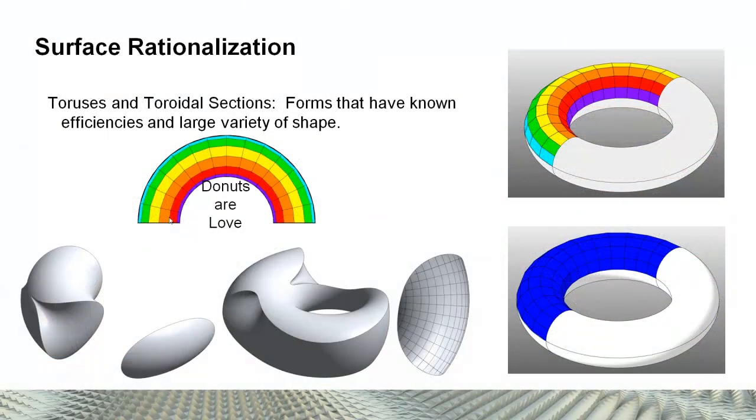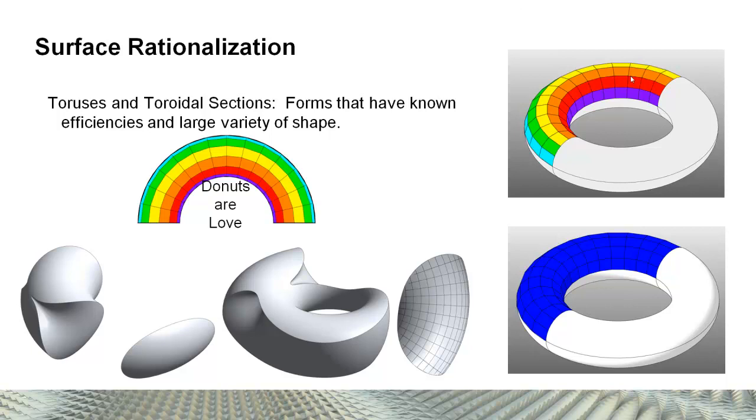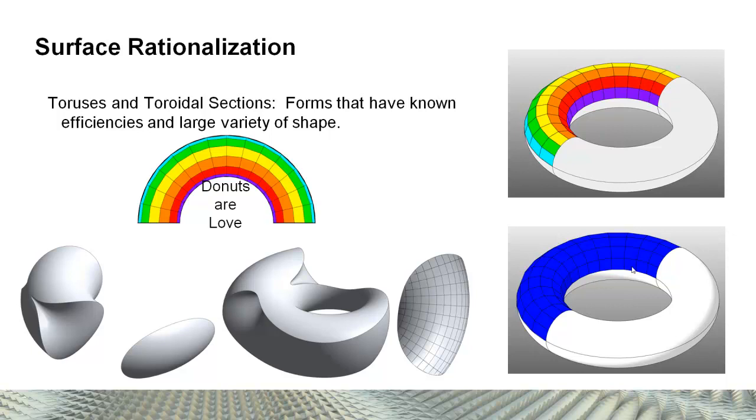And you can come up with very different kinds of shapes based on that starting point. And one of the nice things about donuts, other than they are tasty, is that they have some known efficiencies when you start breaking them down into panelized forms. Here we're seeing this lovely rainbow donut, which is made out of panels that are all being measured by their edge length. The same color means the same edge length. Each one of these panels, as you go around the perimeter of the torus, has the same edge length.